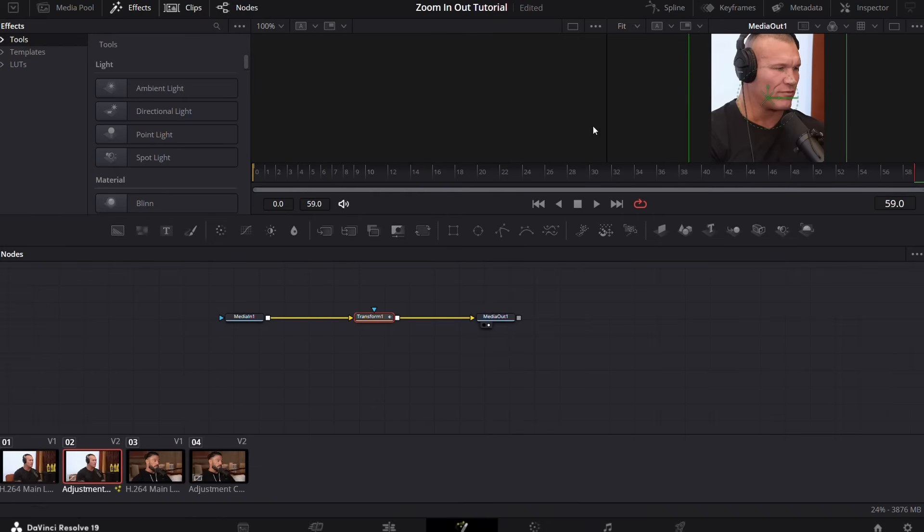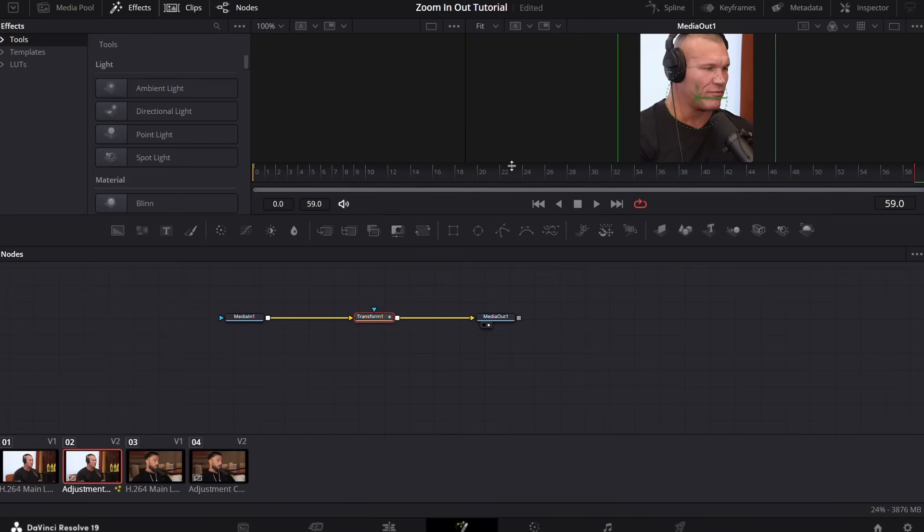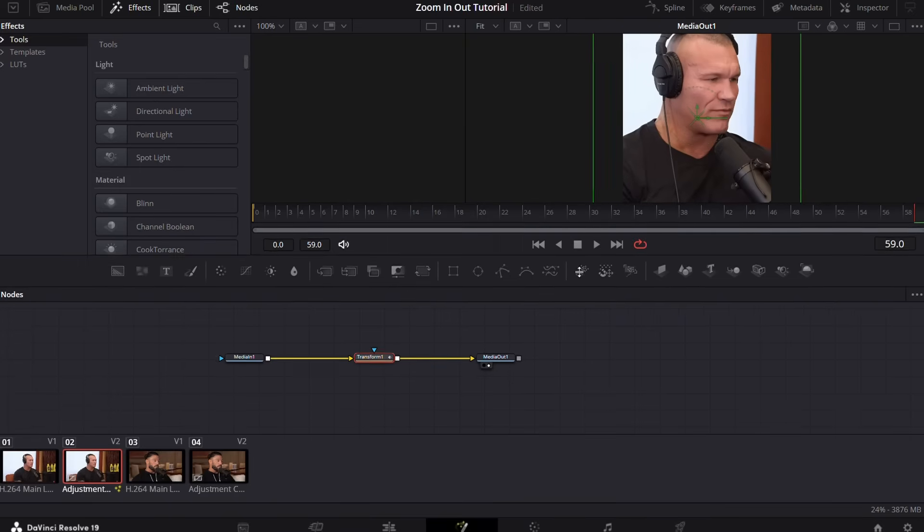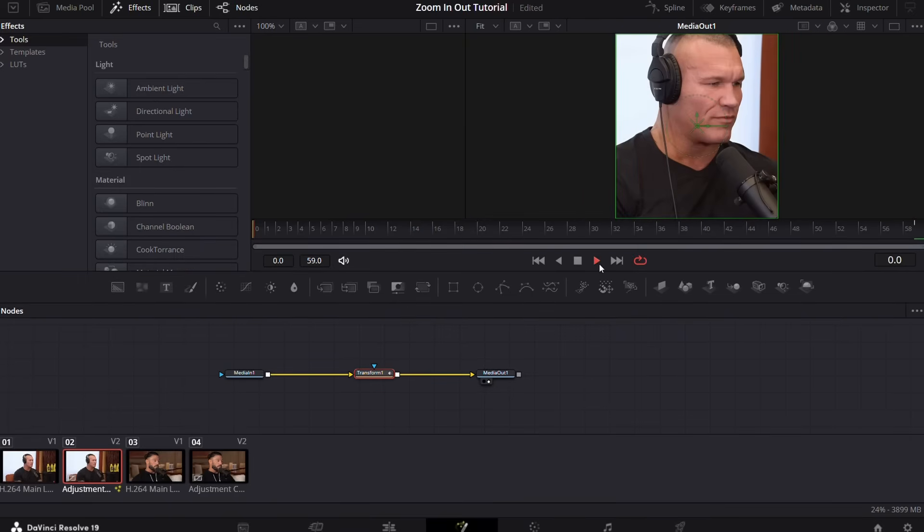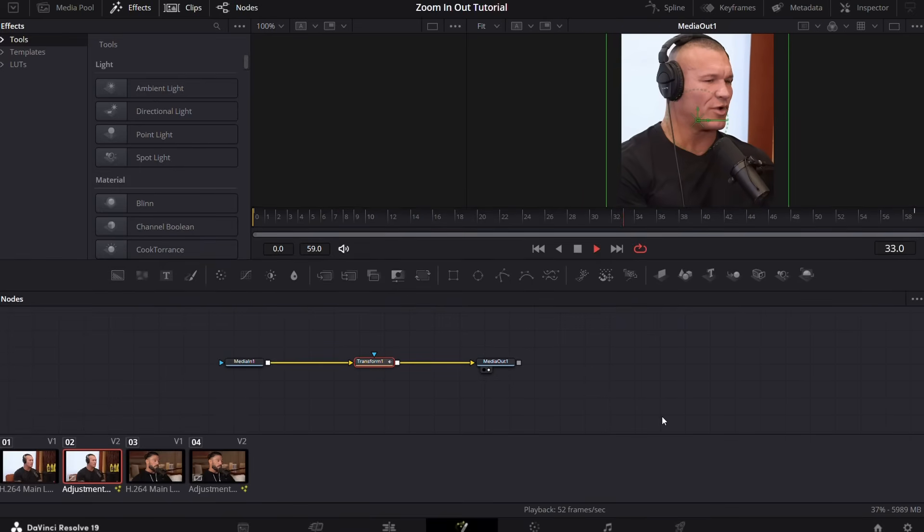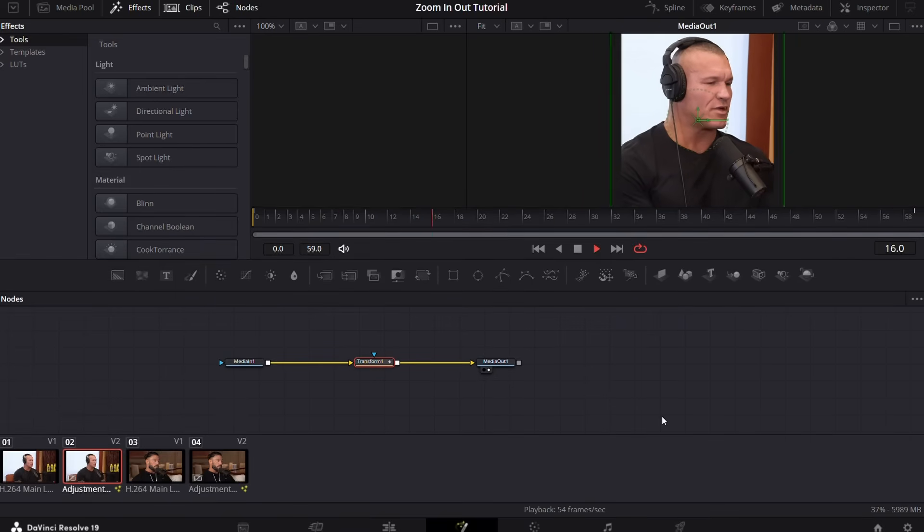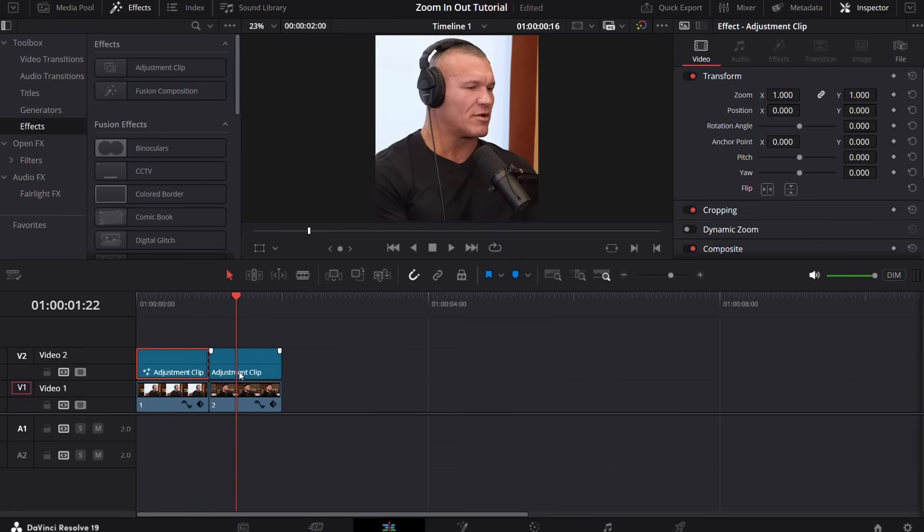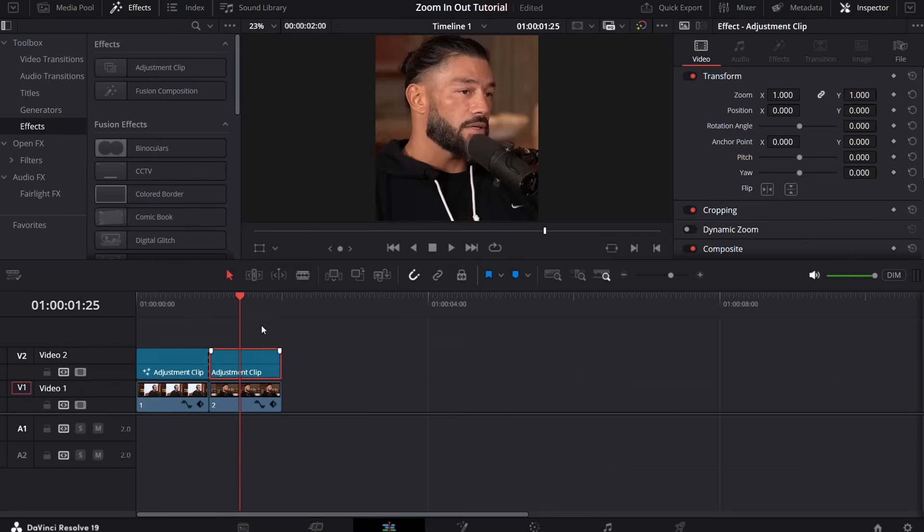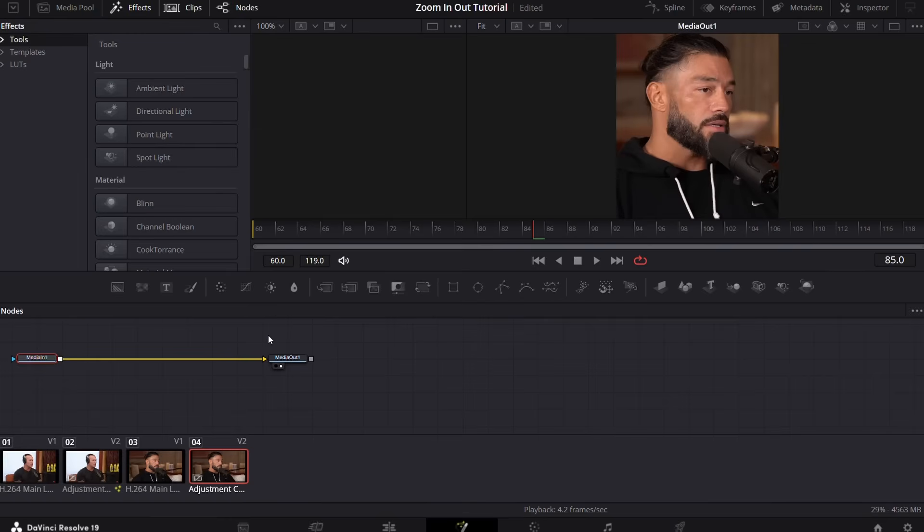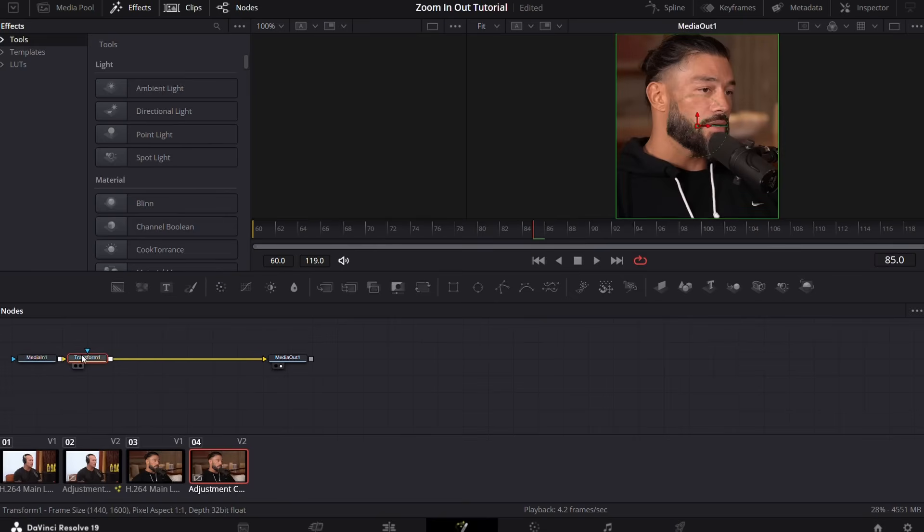Now we can close this out and preview our zoom event. Now I'm going to show the zoom out. Go to the fusion page again, click Ctrl + Space, search for the transform node, and add it in between the media in 1 and media out 2.